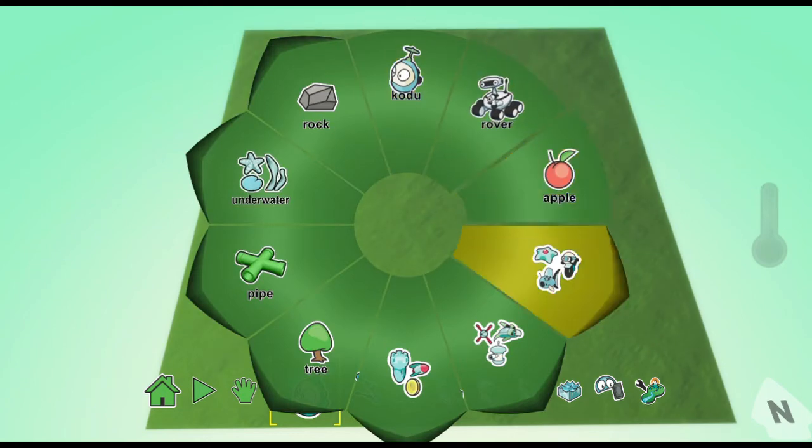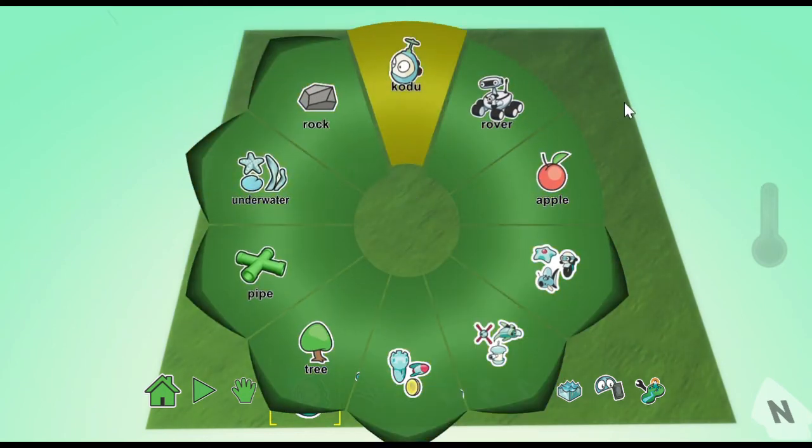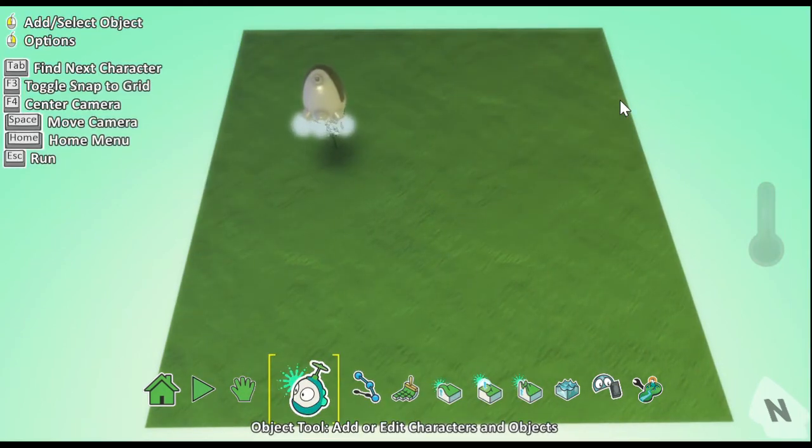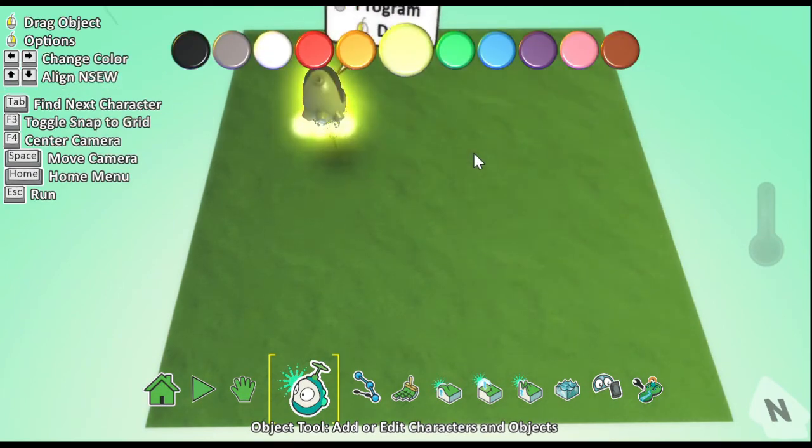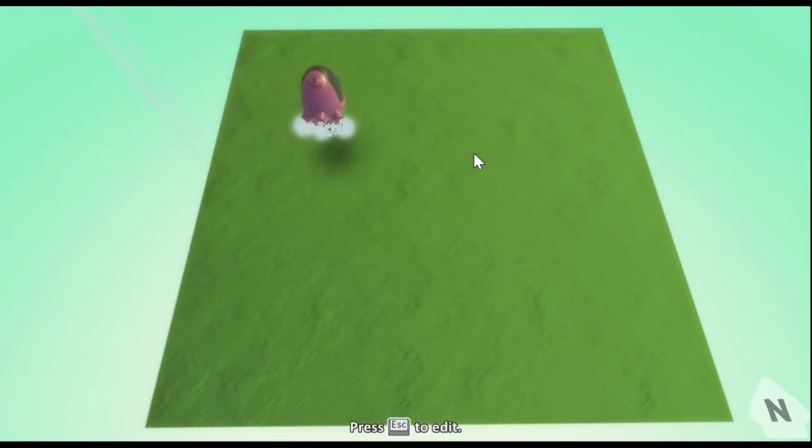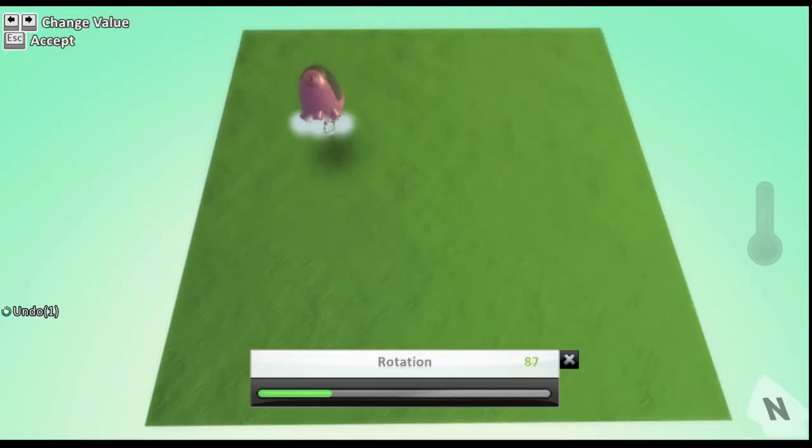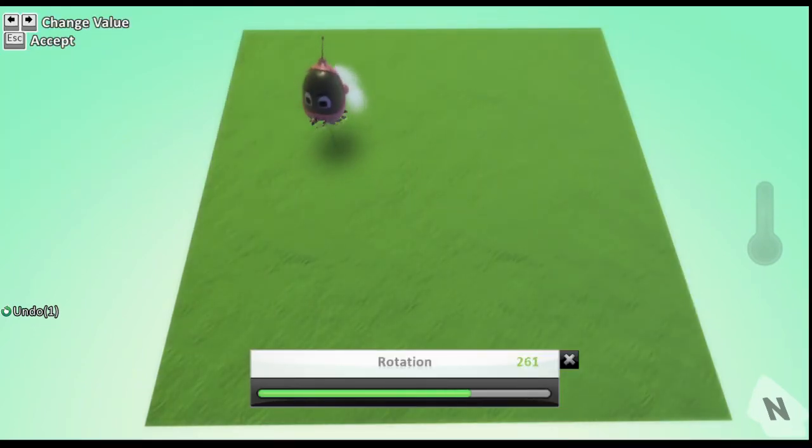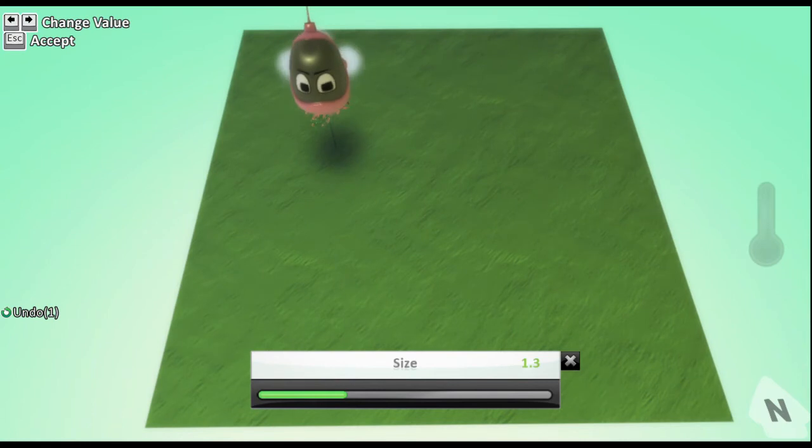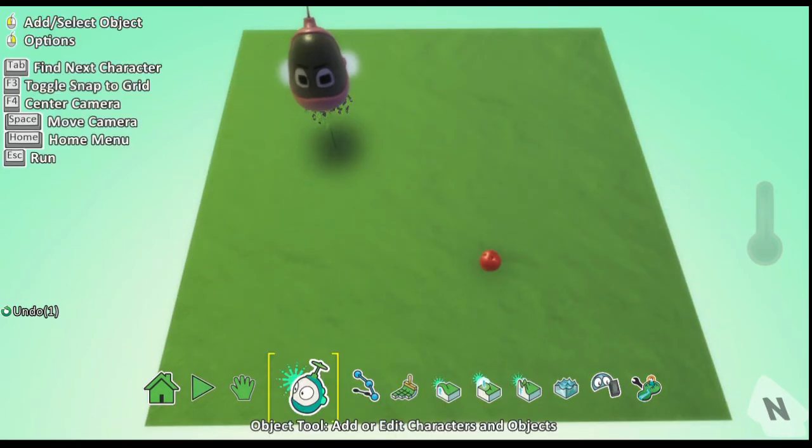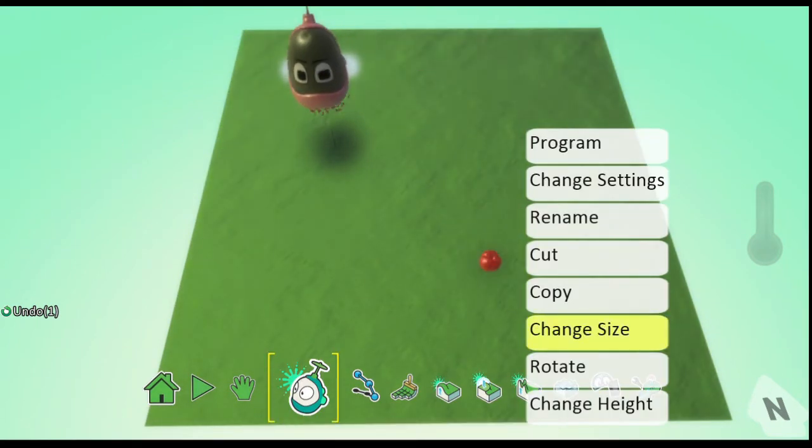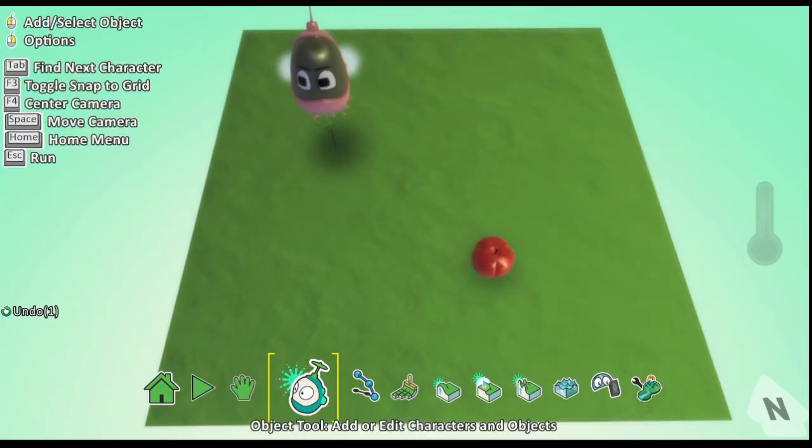I added Kodu character from the available set of different characters, customizing it by rotating it to face me, changing its color and size. Then adding a few apples on the set, changing the sizes and colors of the apples.